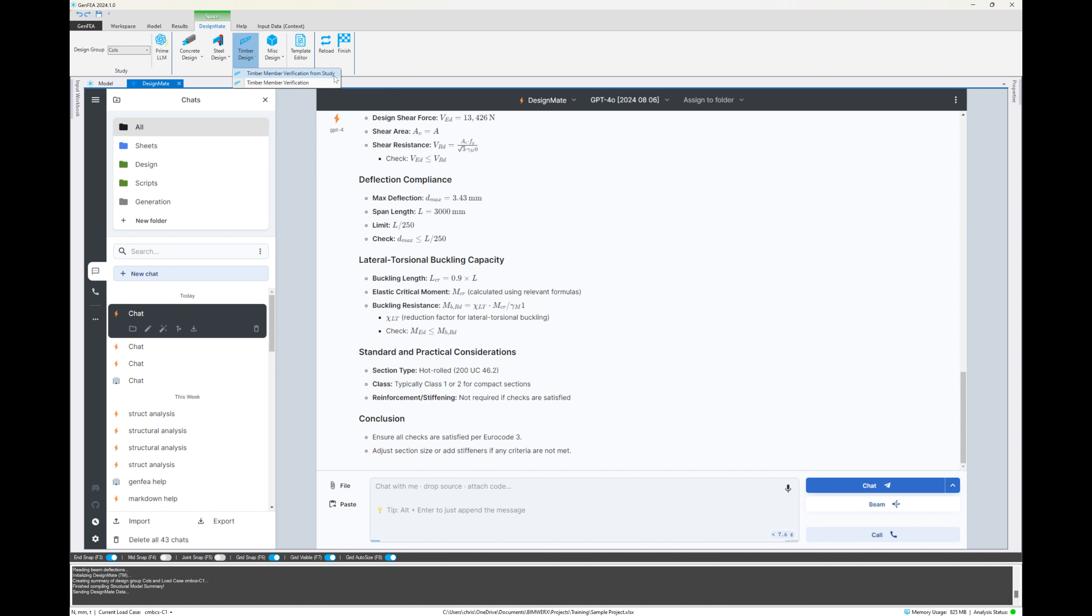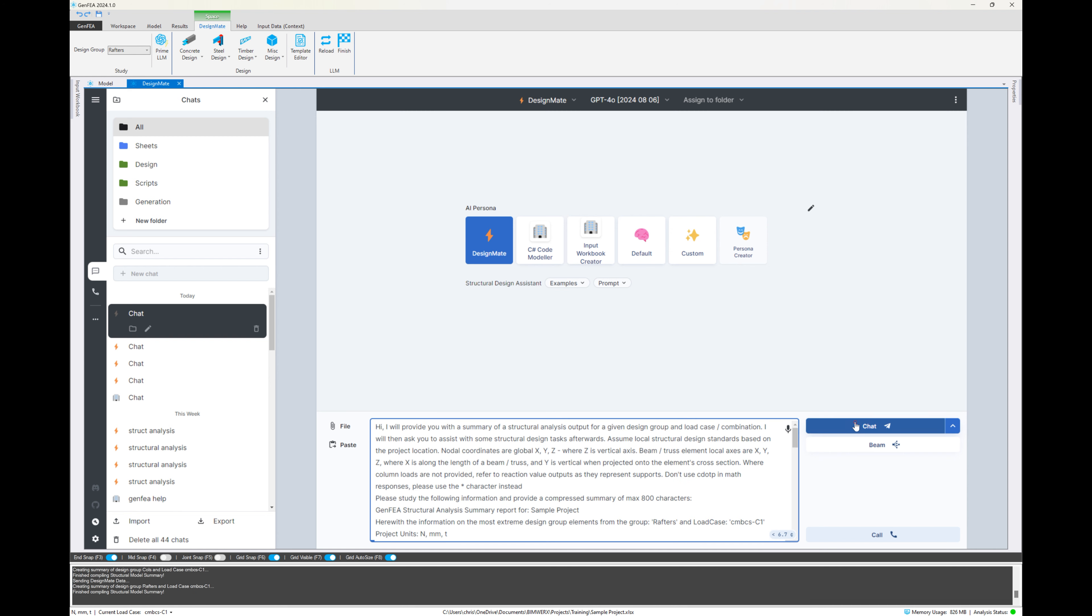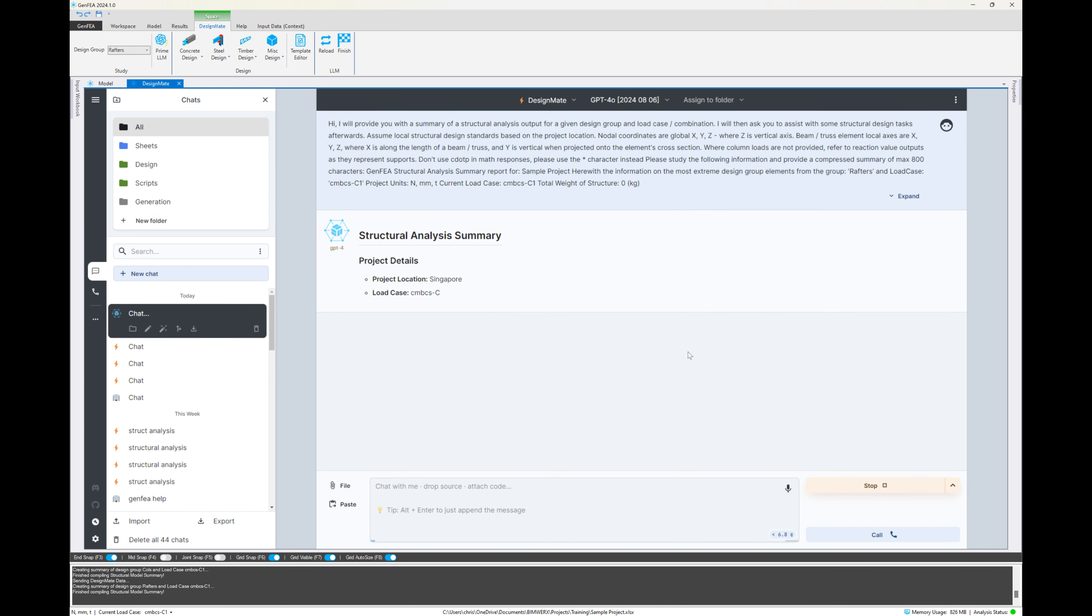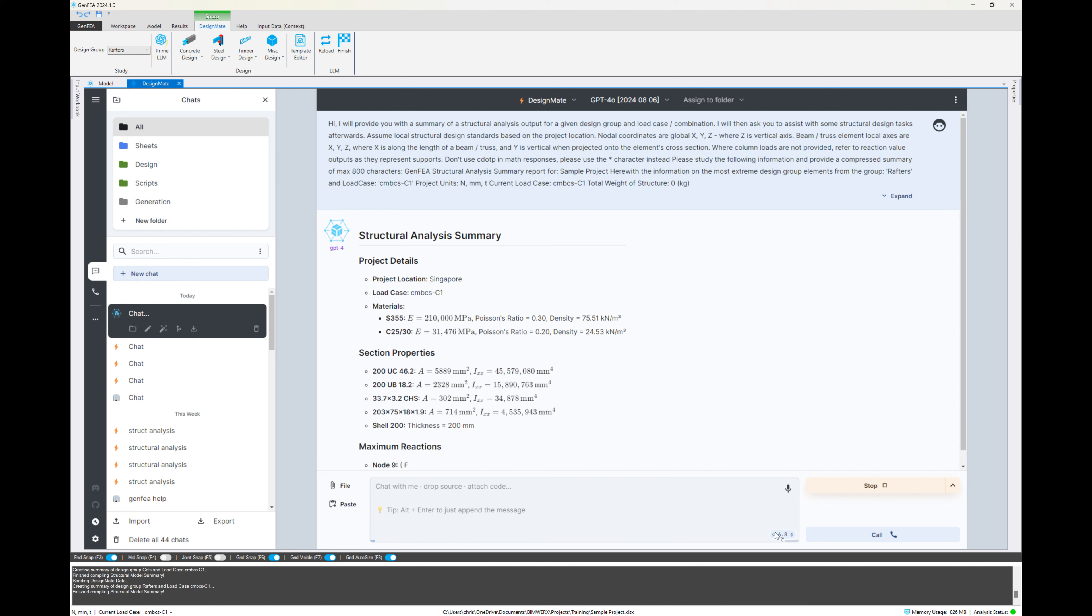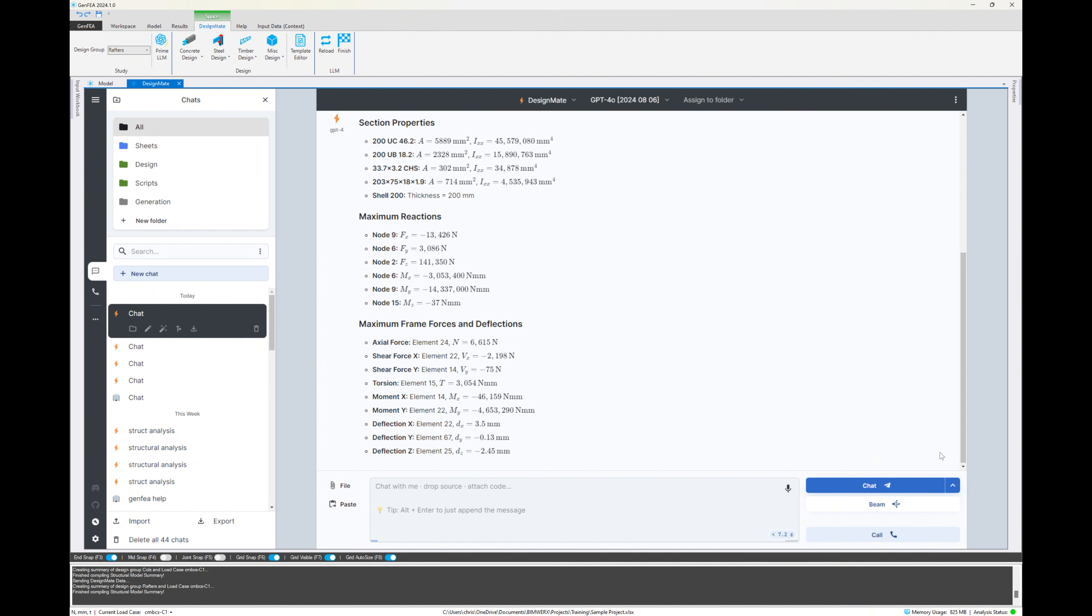You'll notice some of those say member design from study and some just verification without the from study. So we can either extract results from the analysis model and use that then to create the design. Or we could just say we don't want to run analysis. We have some input values for forces and member properties, etc. And we want to use that to just quickly do a design calculation.